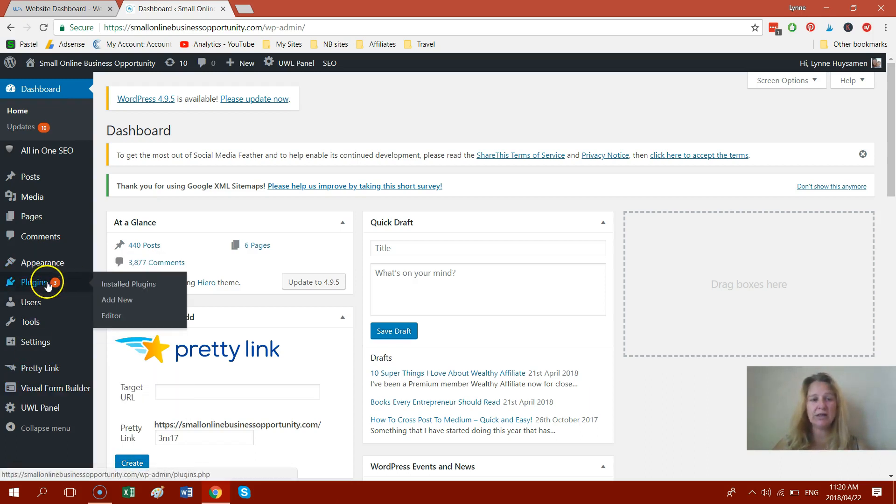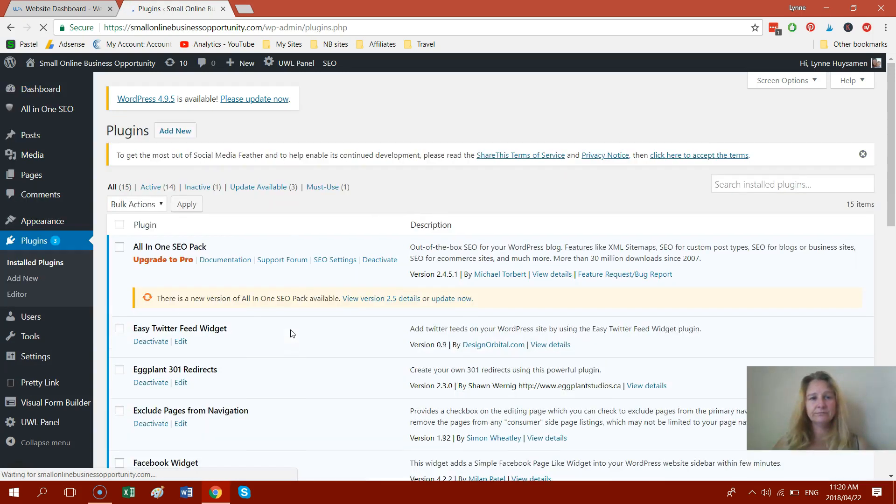So the first thing you do is on your WordPress website, you just click on plugins on the left and then you click on add new.